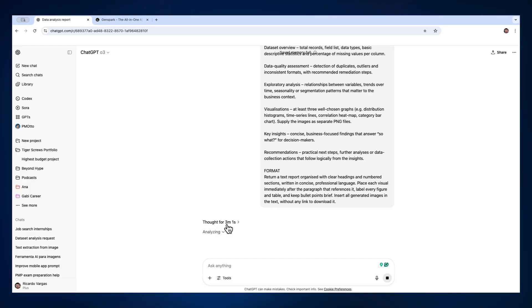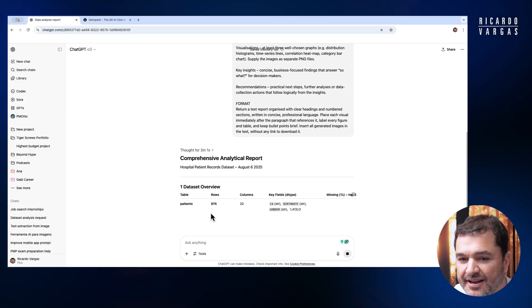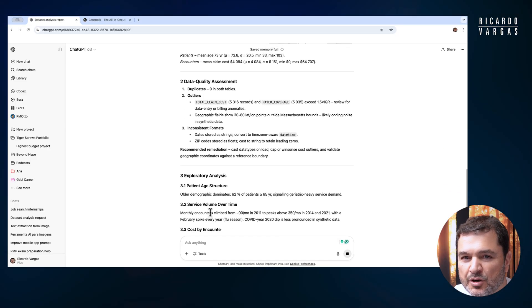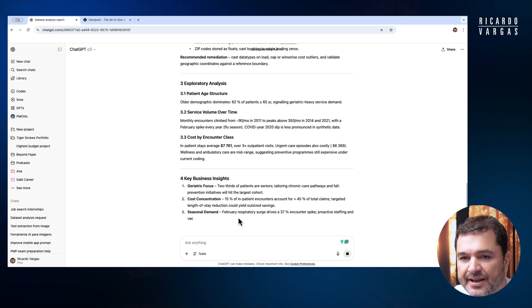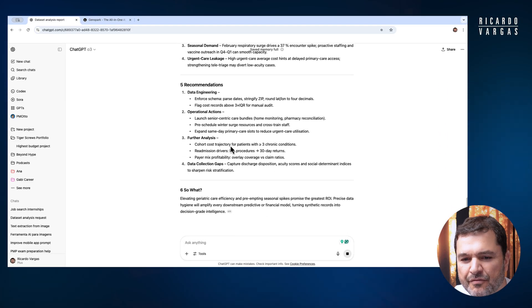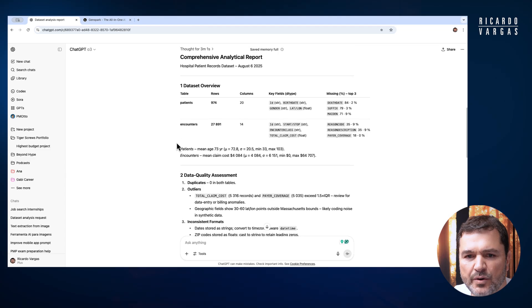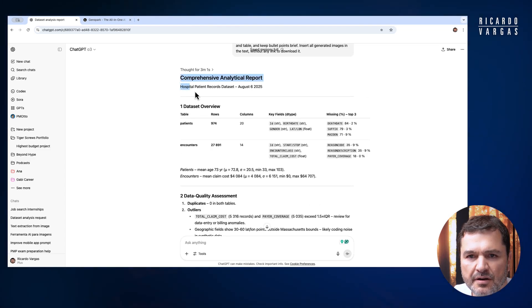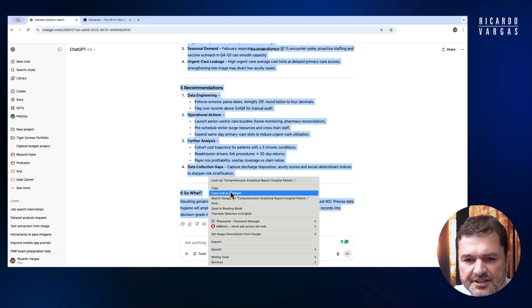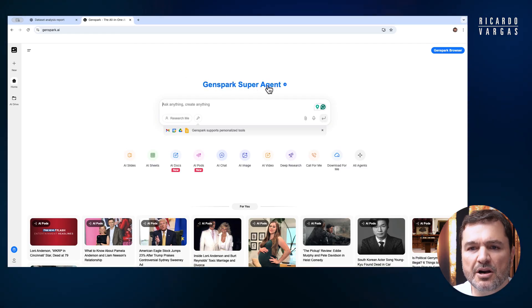Three minutes and one second later — the thought process is over and we can see the report. It's creating everything: exploring, making all the analysis, age structure, everything I need. So what I'll do now is take this reply, copy it, and access GenSpark super agent.